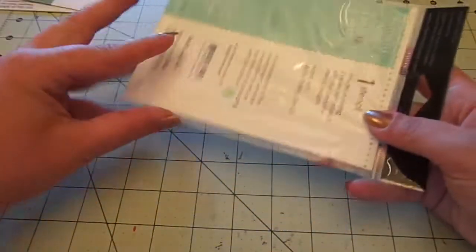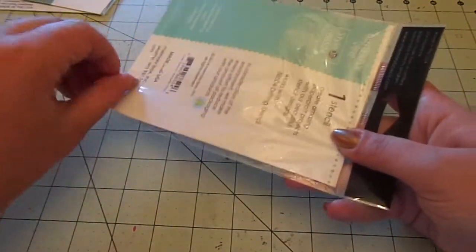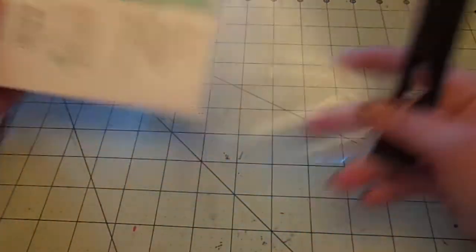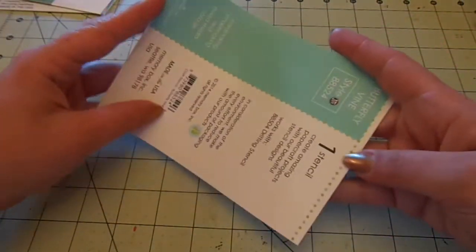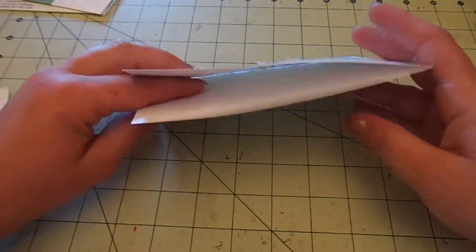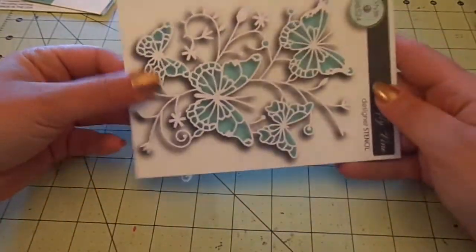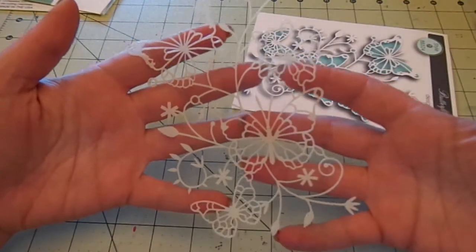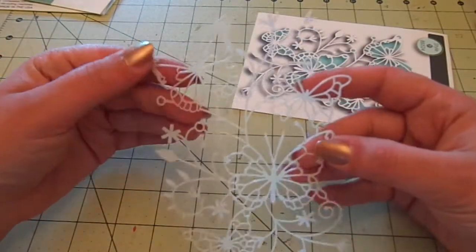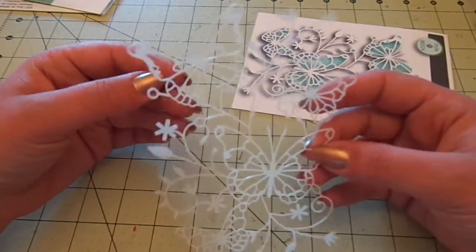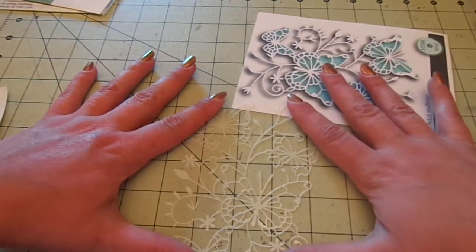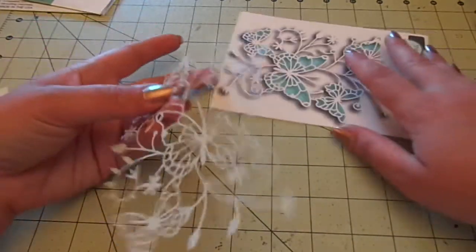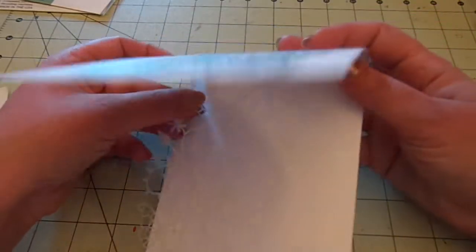And in case you guys are curious, cause I know I'm curious of what the stencil looks like. And I love that they package them in the little things here so you can see, but this is what it looks like. So it's really delicate, which might make it a little hard to tape down a bit, but I will find a way because it is so pretty.